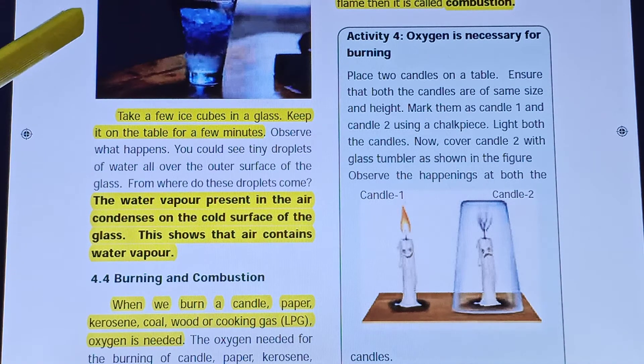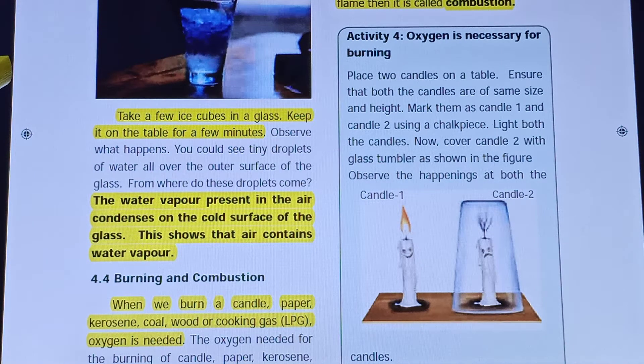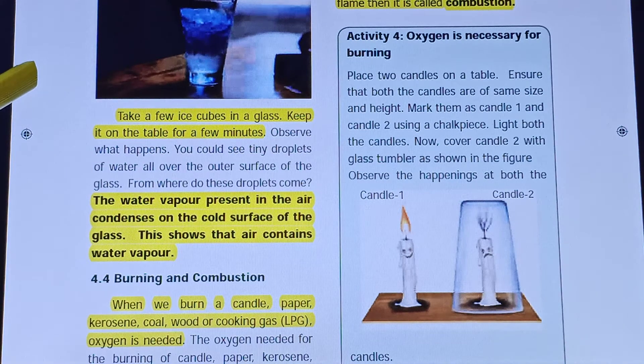This shows that air contains water vapour. So in this experiment, there is water vapour and we will prove it.